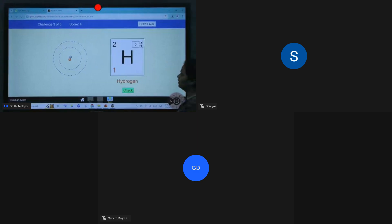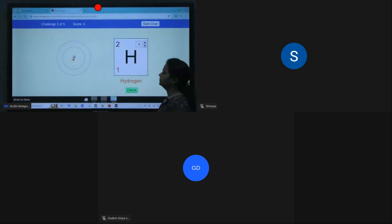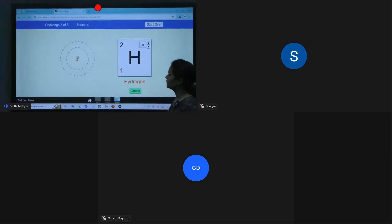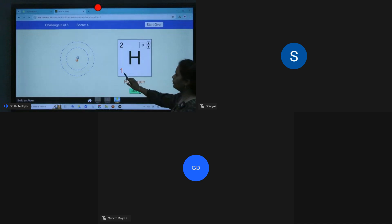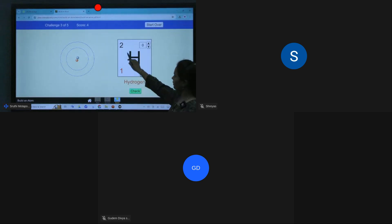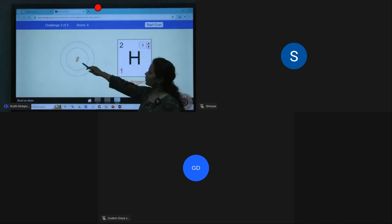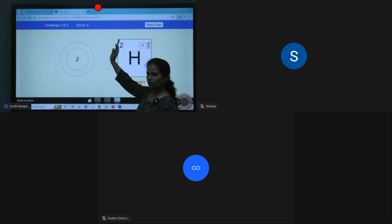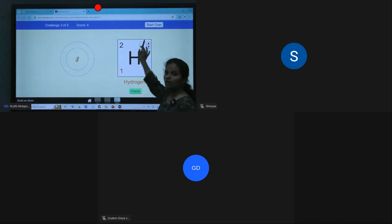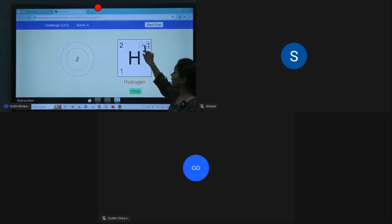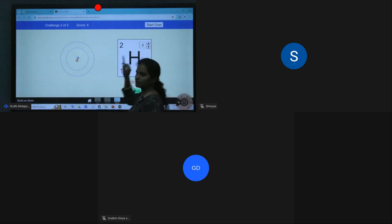Hydrogen: 1 proton, mass number is 1 (proton plus neutron equals 2 here). What is the charge?